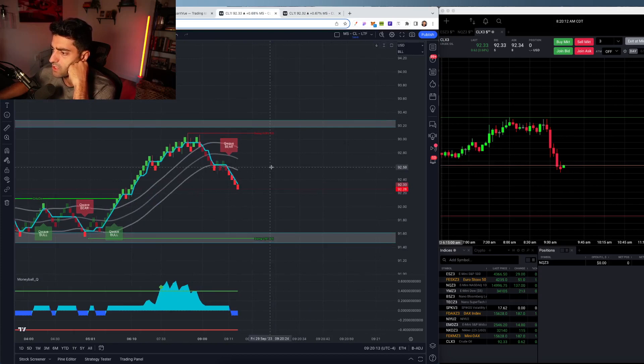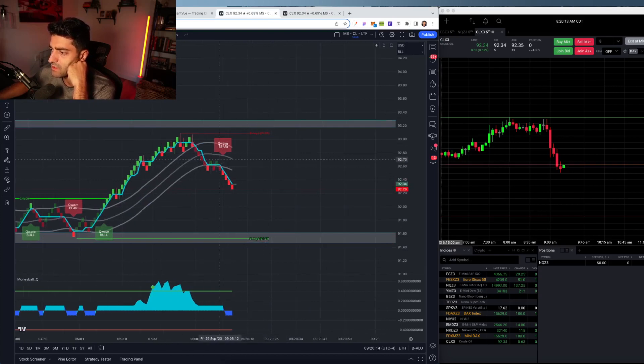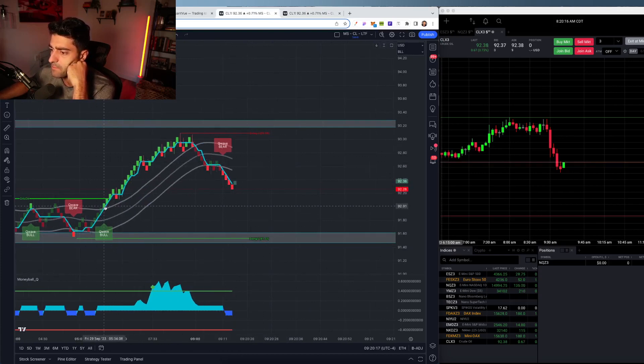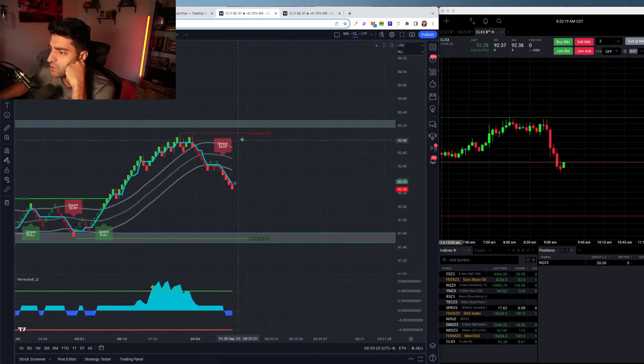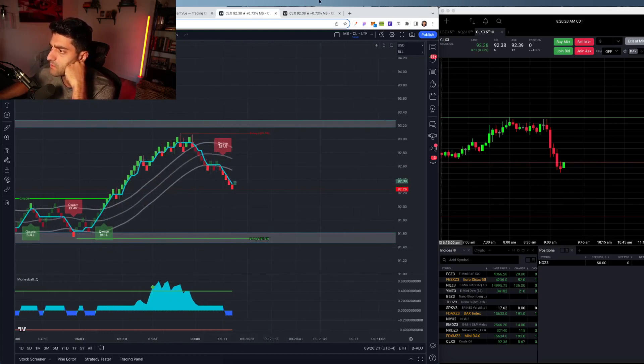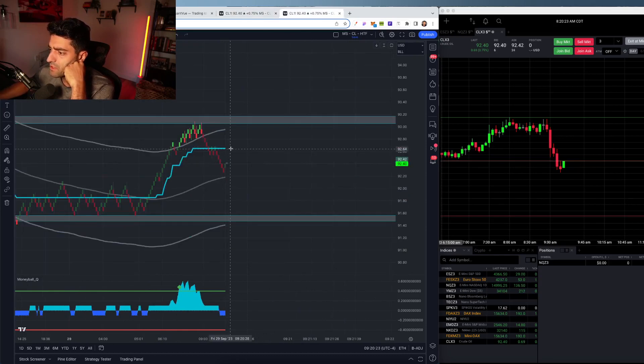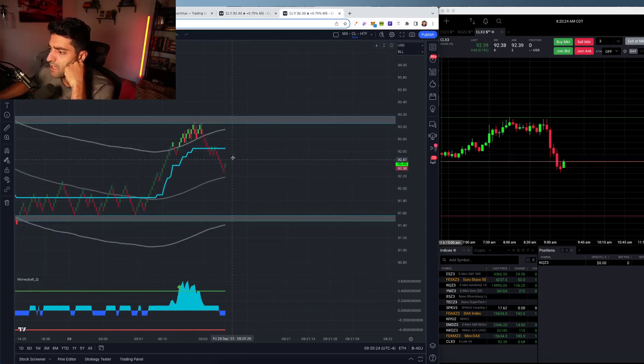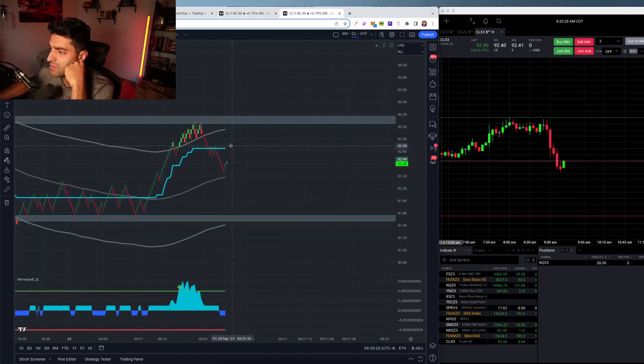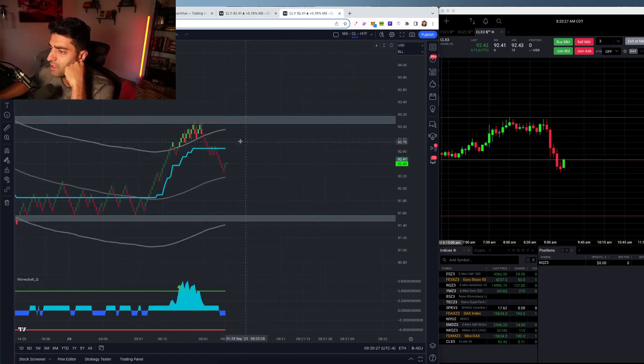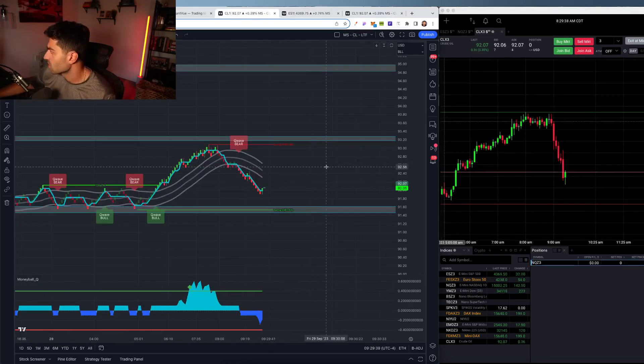And then on the shorter time frame, we got a couple of nice alerts here, but didn't actually catch these. So looking for some bounces off this midline here. If we start getting rejected back up here again, might look to go short.